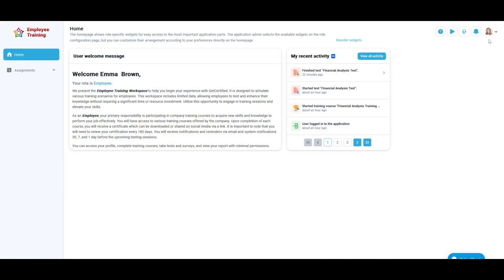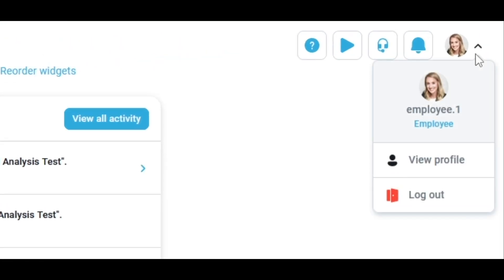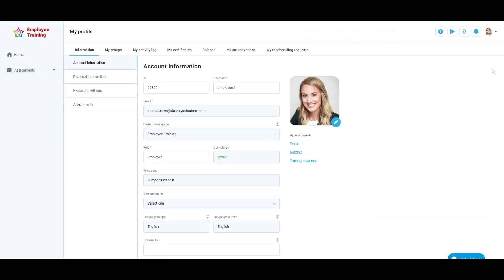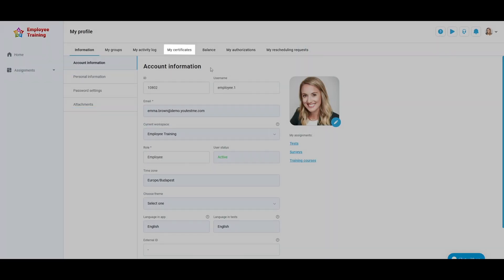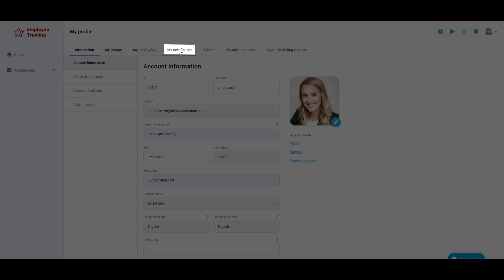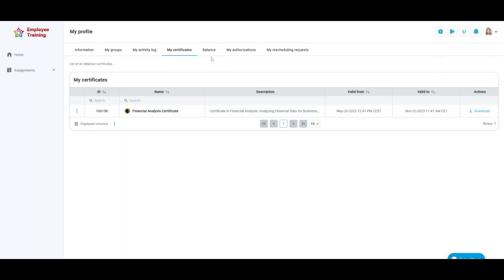You can access your certificates by clicking your avatar in the top right corner and selecting View Profile. Then click on the My Certificates tab. Here is the list of all your certificates with validity dates and a download button.